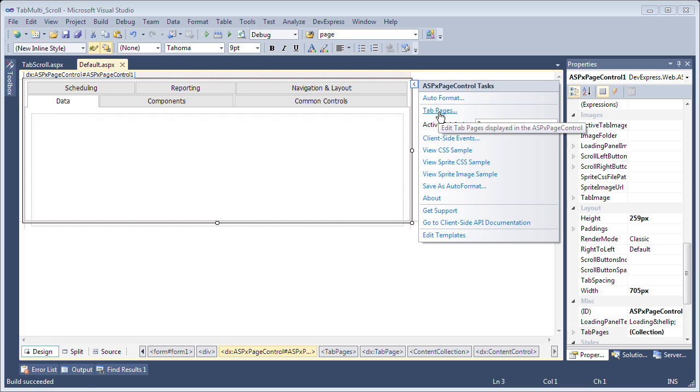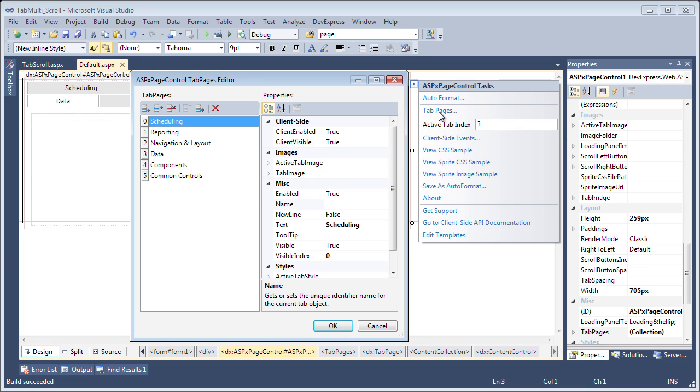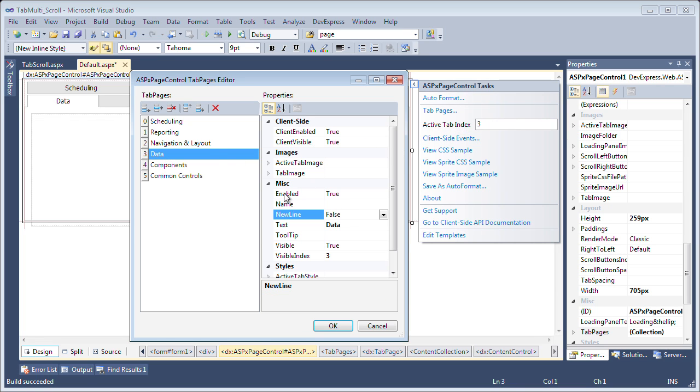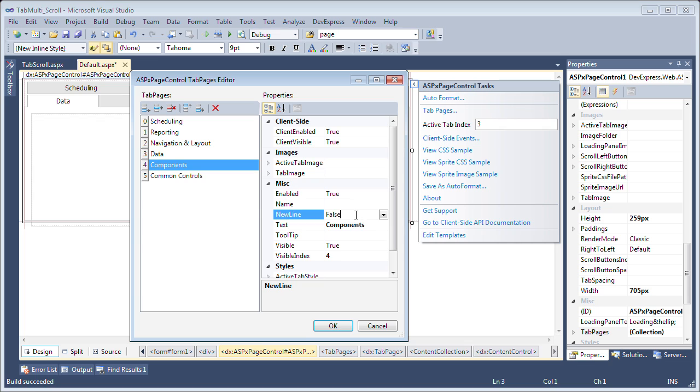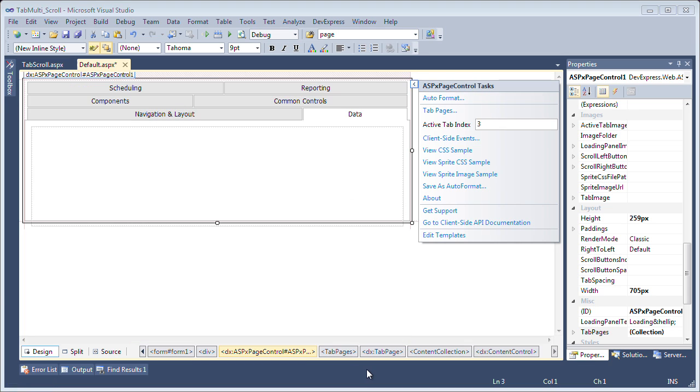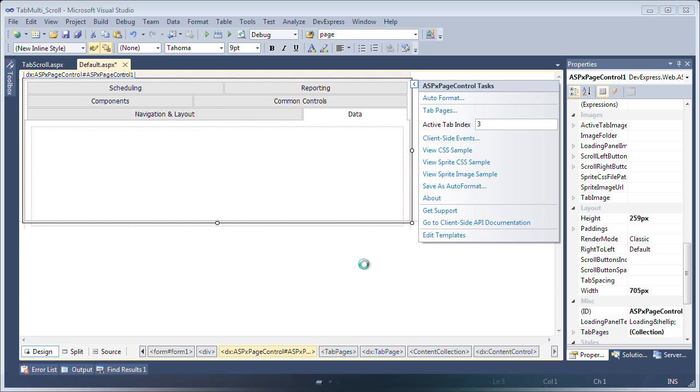So if I go to the tab pages again and I'll remove the new line from the data and I'll set it for navigation and layout and I'll also set it for components. So this way I will have three rows of two tabs each. Now we can see that it's updated. We have three rows and it's broken up into new lines for each of the tabs that I defined. Now let's take a look at this in action.